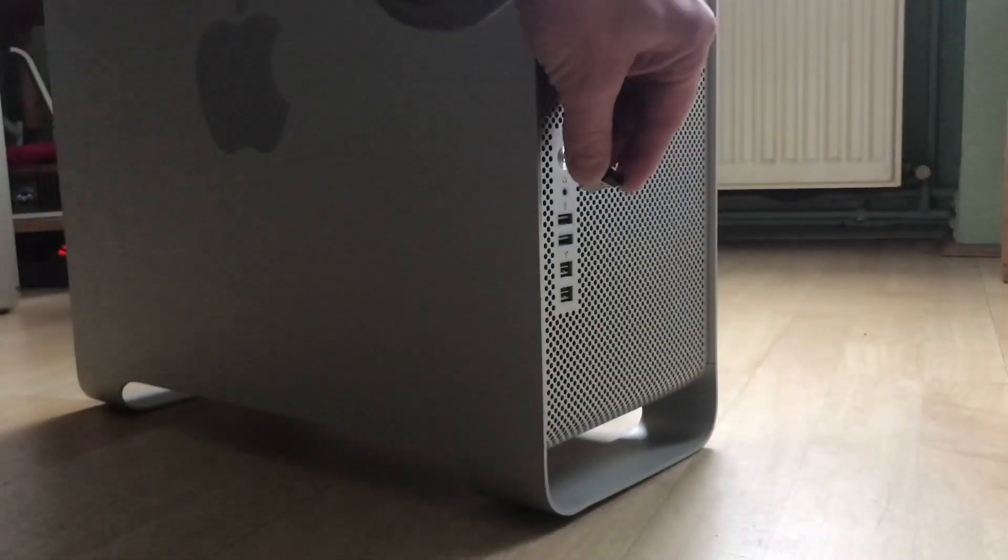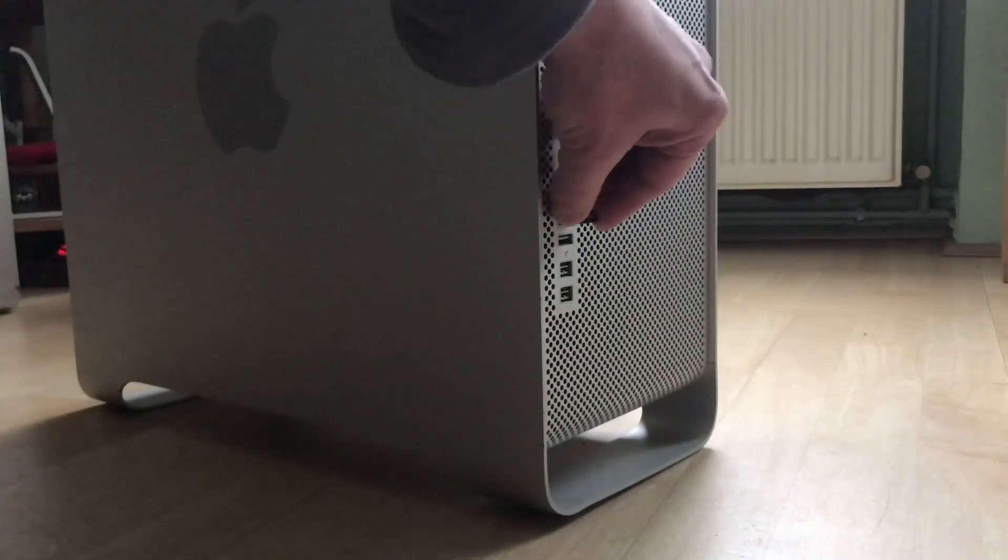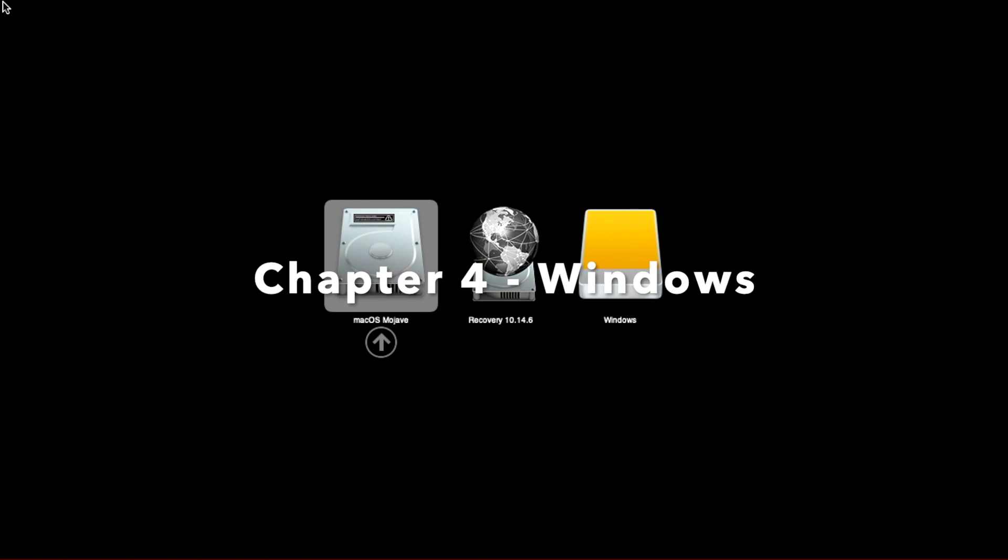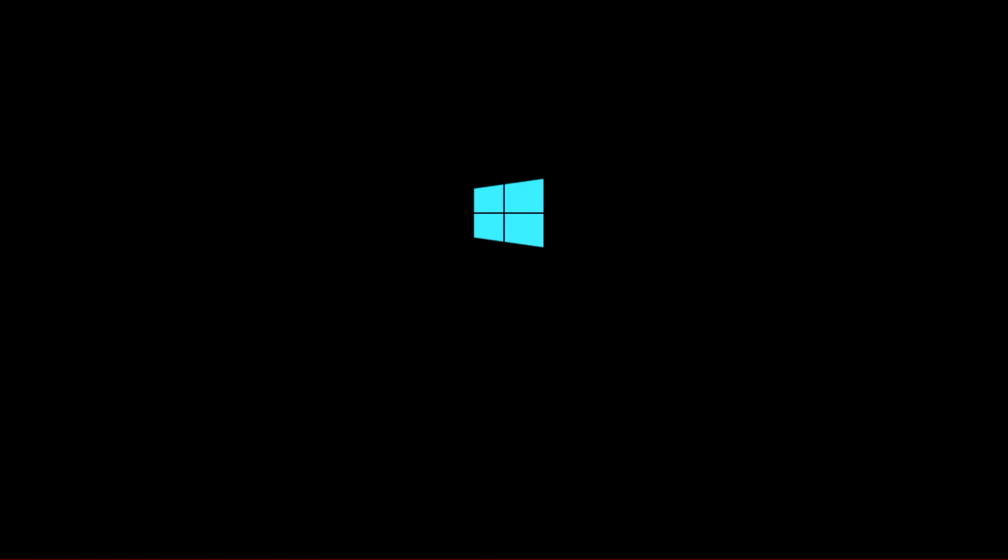Shut down the Mac and again remove all the disks which should not contain the Windows installation. Plug in a USB drive which contains the Windows installer. Chapter 4 Windows. Boot up your Mac and choose the yellow external disk icon named Windows.